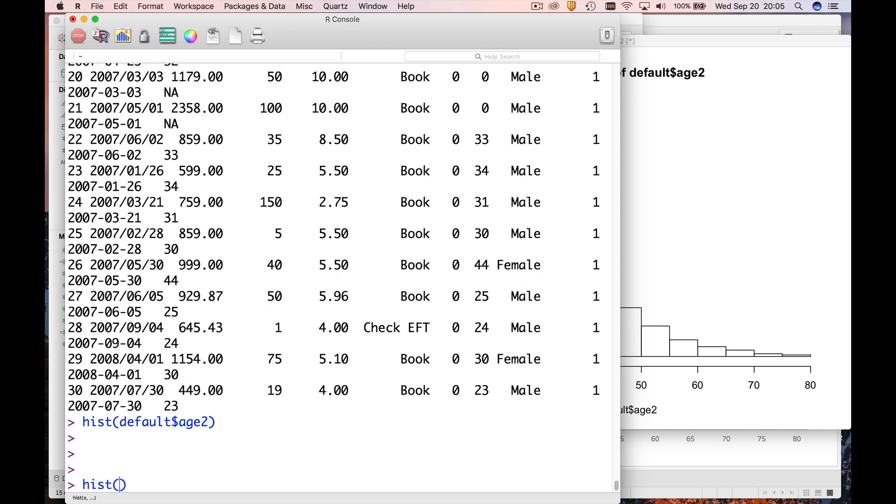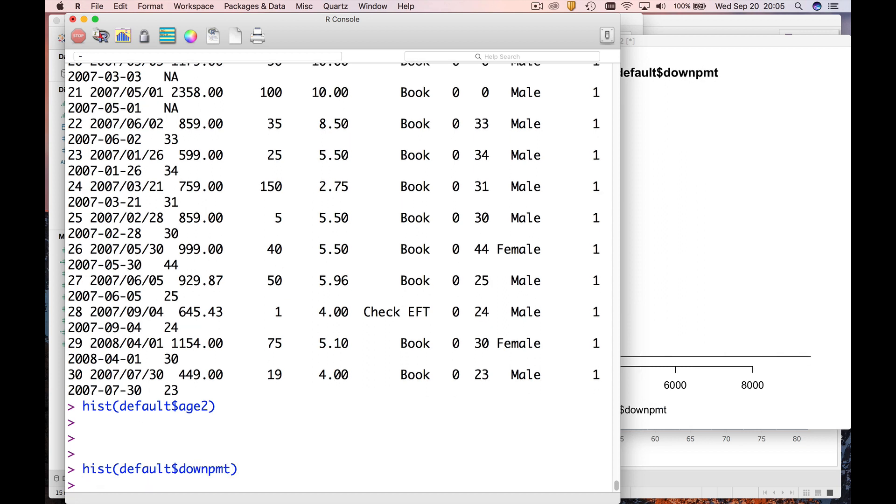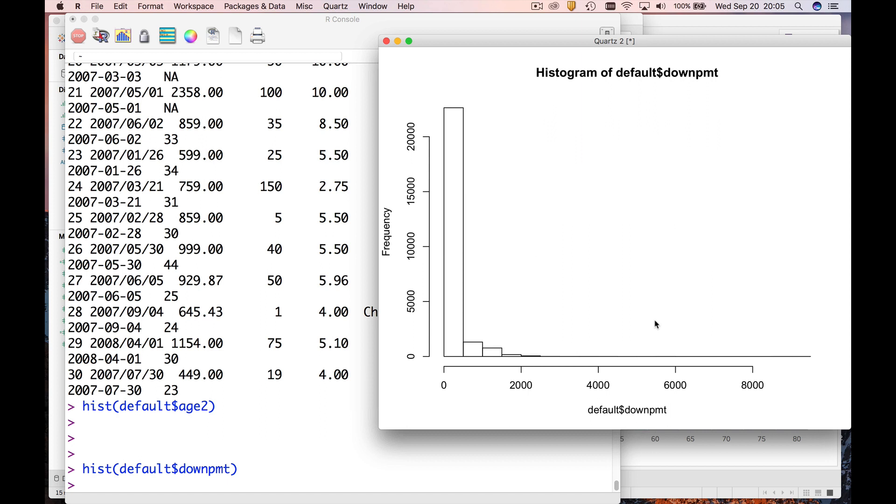So hist default dollar down payment, and what you're gonna see is that it is extremely right skewed. So most people, if you kind of eyeball this, there's four bars between zero and two thousand.